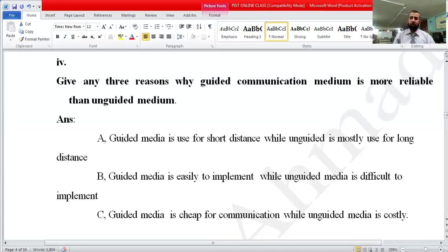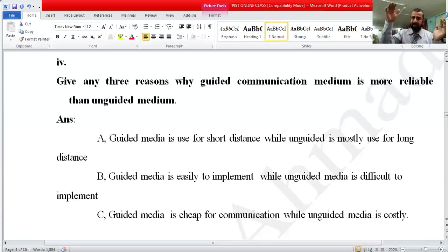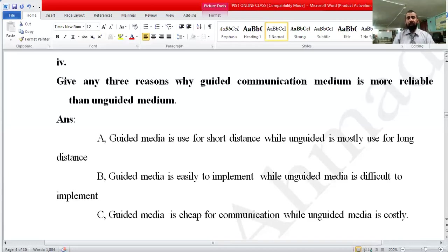The reason guided media is more reliable than unguided media: if there is heavy rain and you are watching television, you will see stars blinking on the screen. Why? Because in unguided media, there is a gap between the satellite and your dish antenna, so raindrops disturb your network signal. That's why unguided media is less reliable than guided media.